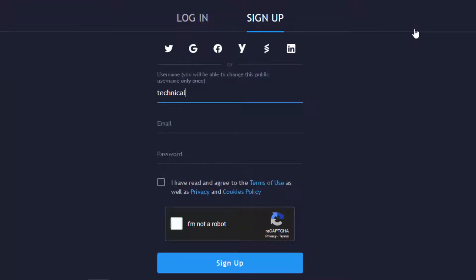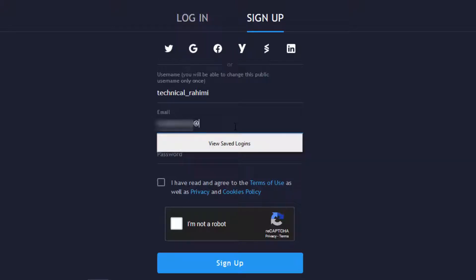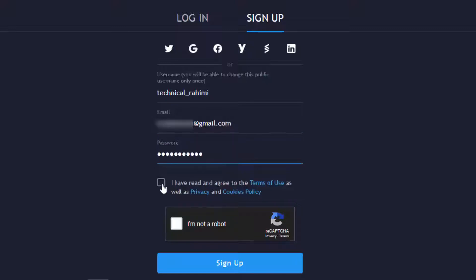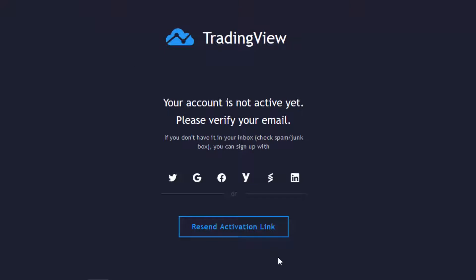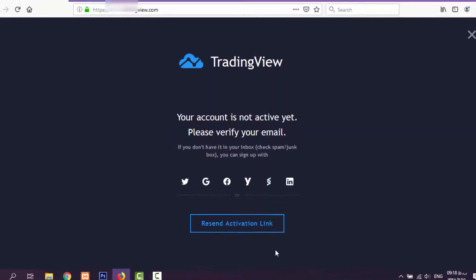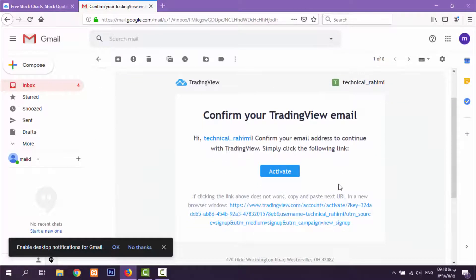Enter a username like 'technical_rahimi', then enter an email and a password. Check the required checkbox and click 'Sign Up'. We need to activate our account with an email that will be sent to our mailbox. Let's check the mailbox — there it is. Click on 'Confirm TradingView email' and then click 'Activate'.